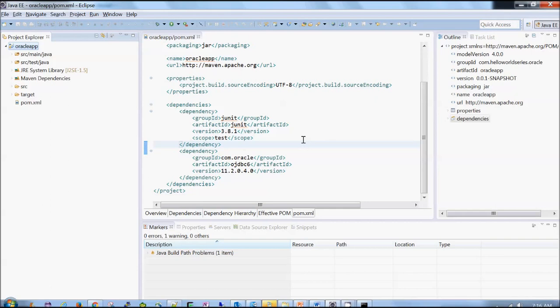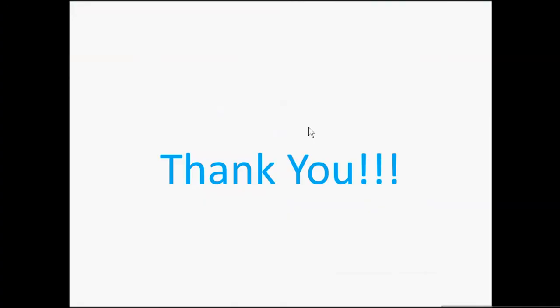So this is how we can solve this Oracle driver jar issue or any jar which is not present on any of our repository, we can add like this into our local repository. So this is all from this video and I'll come back to you with another video on Apache Maven. Thank you so much for watching.